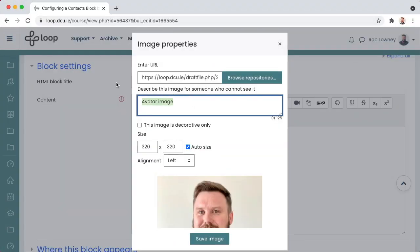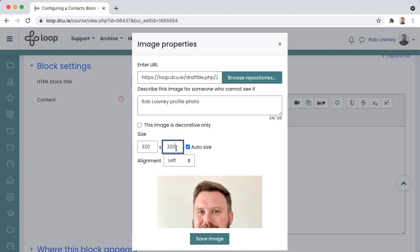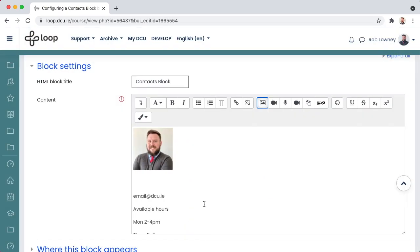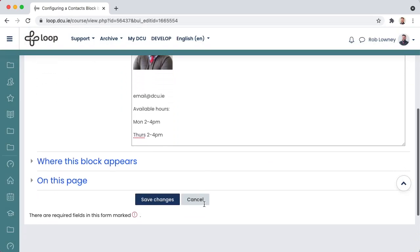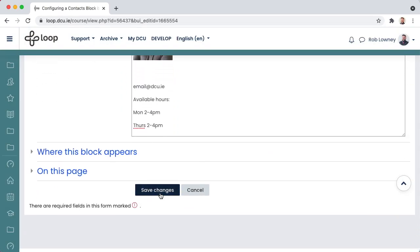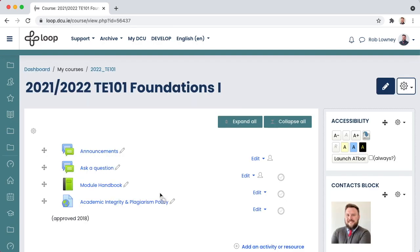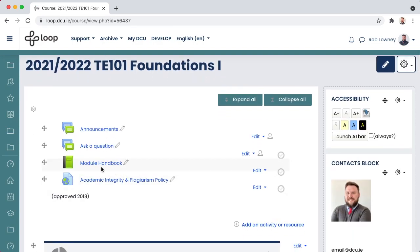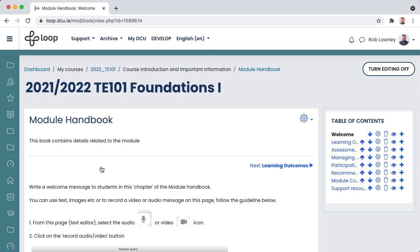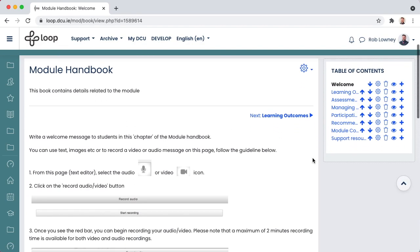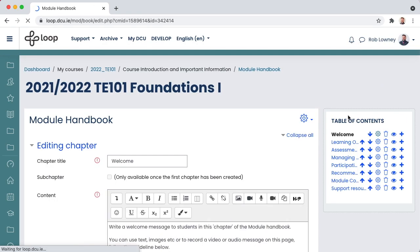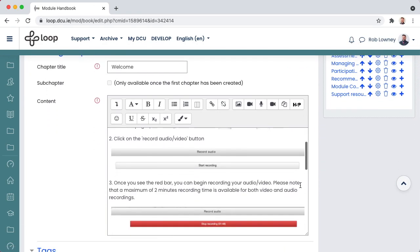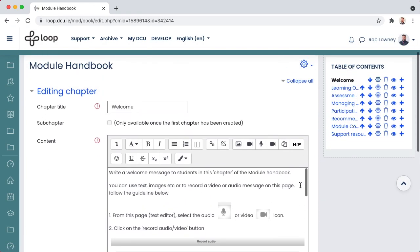Change the image description. And change the image size to something a bit smaller. Choose Save Changes. You might also want to edit the module handbook here with your own module's details. Use the cog icon to enter editing mode for each of the chapters in the module handbook.